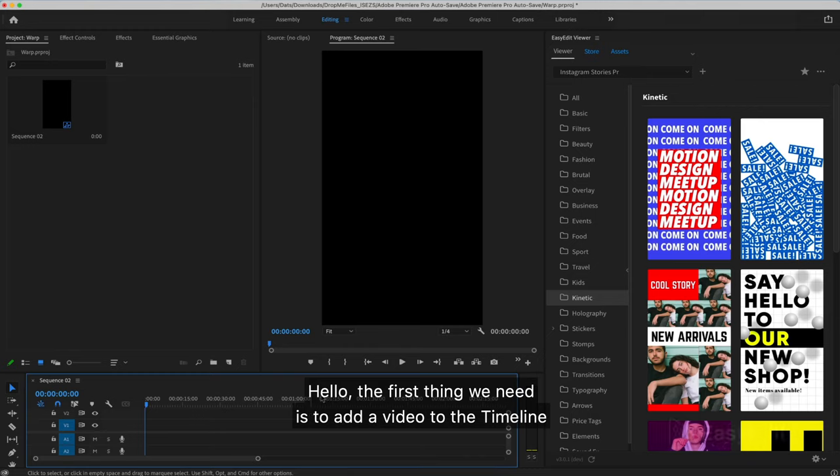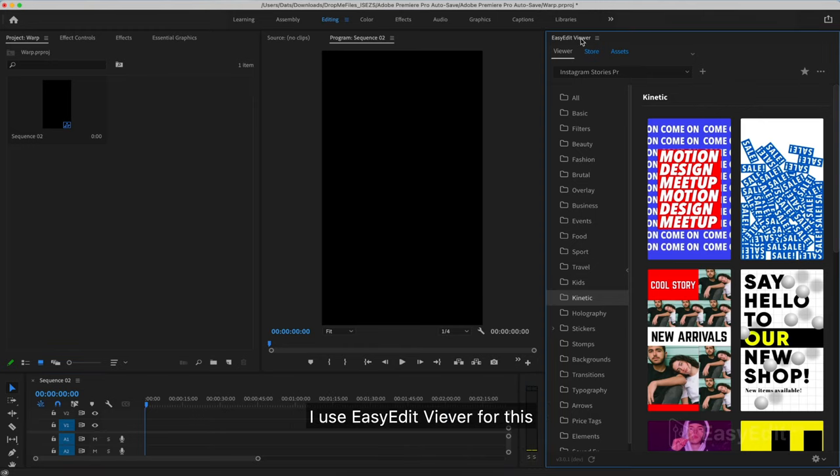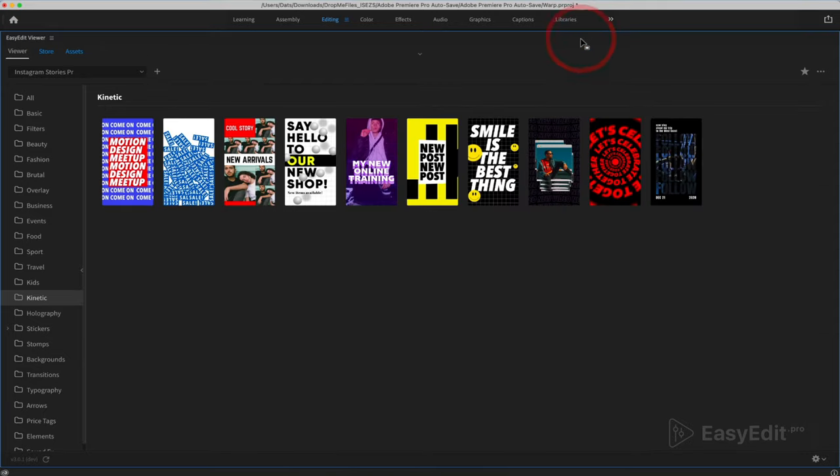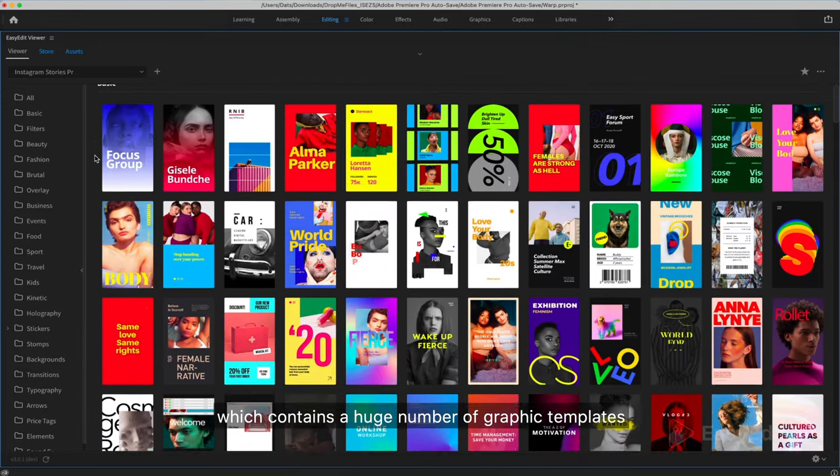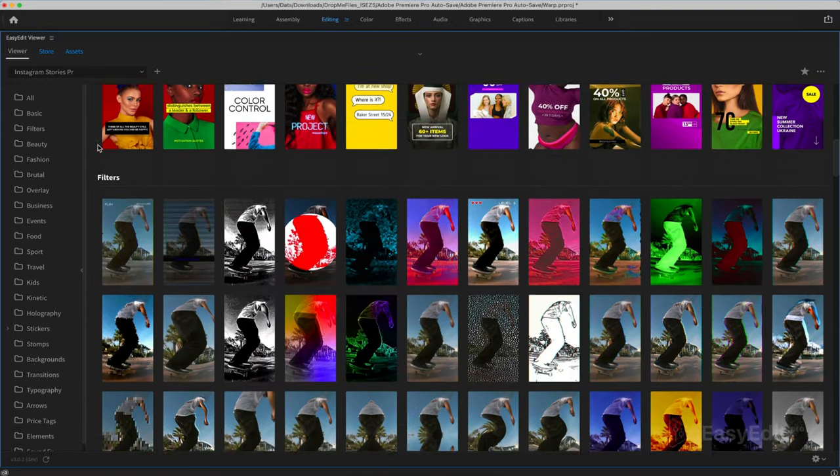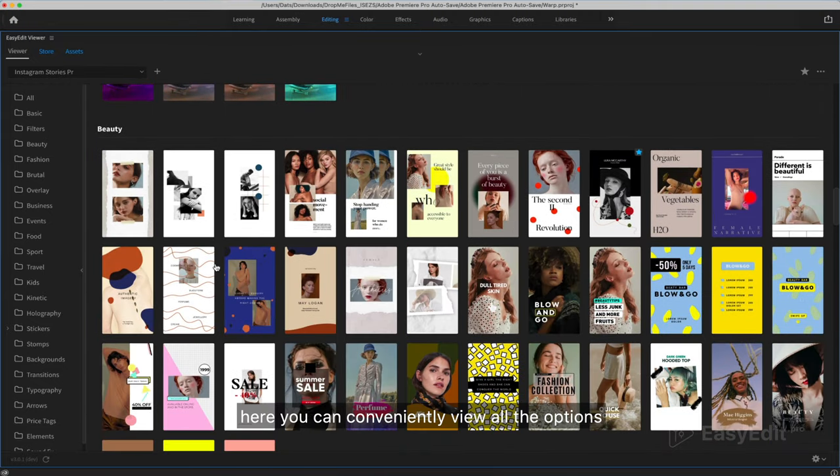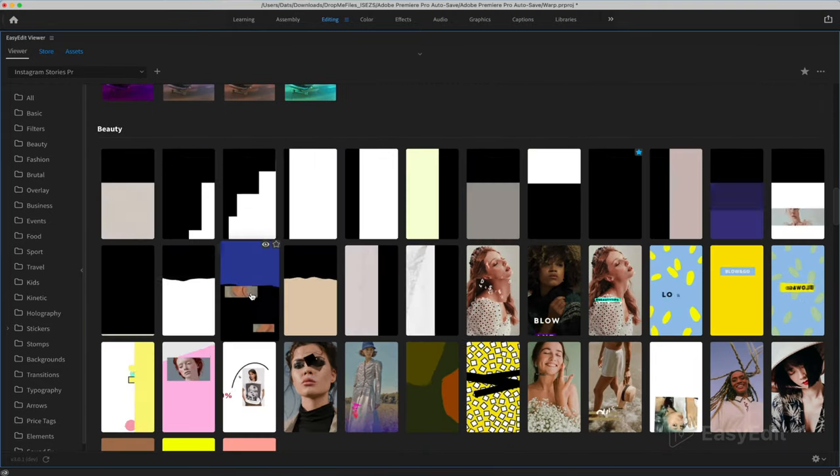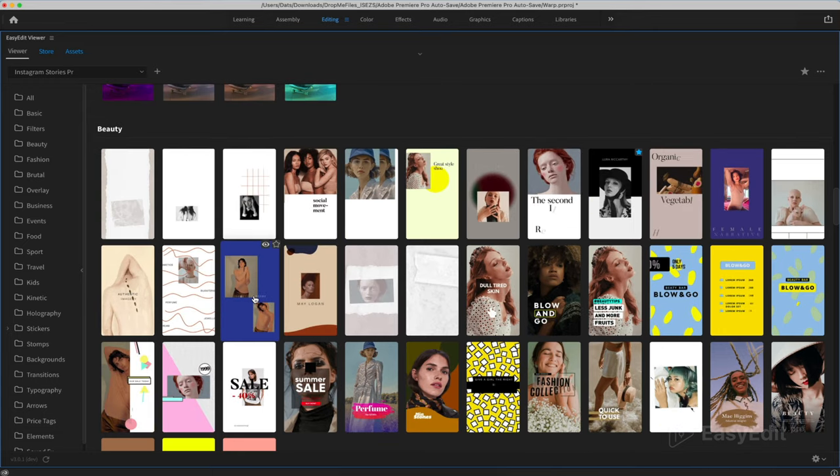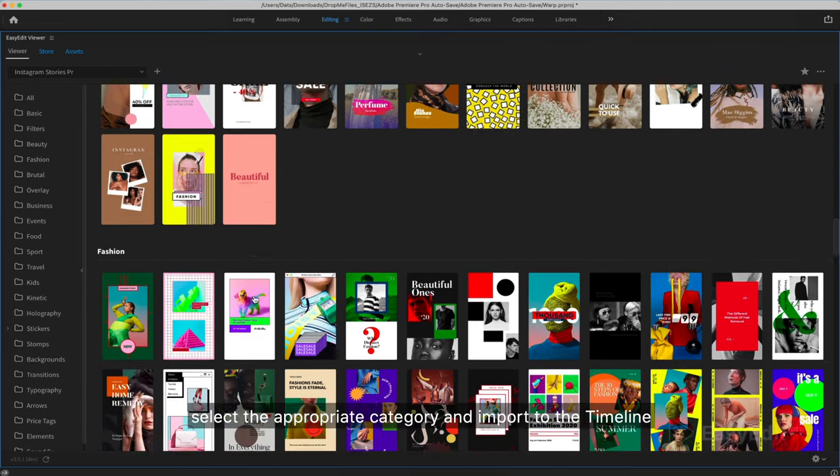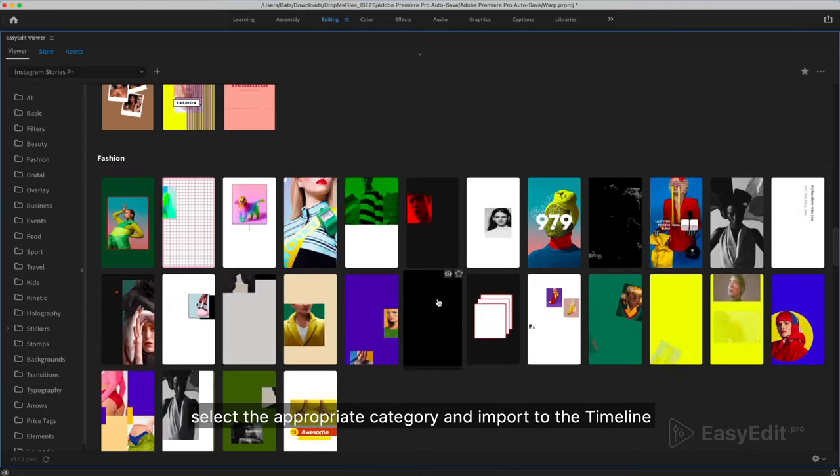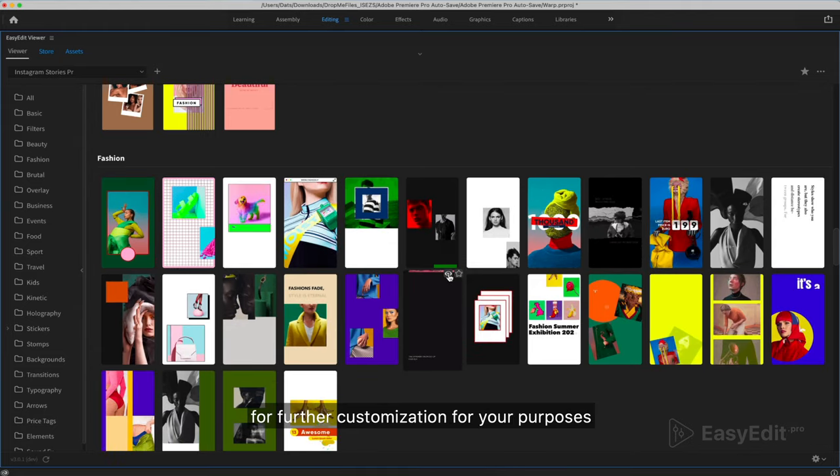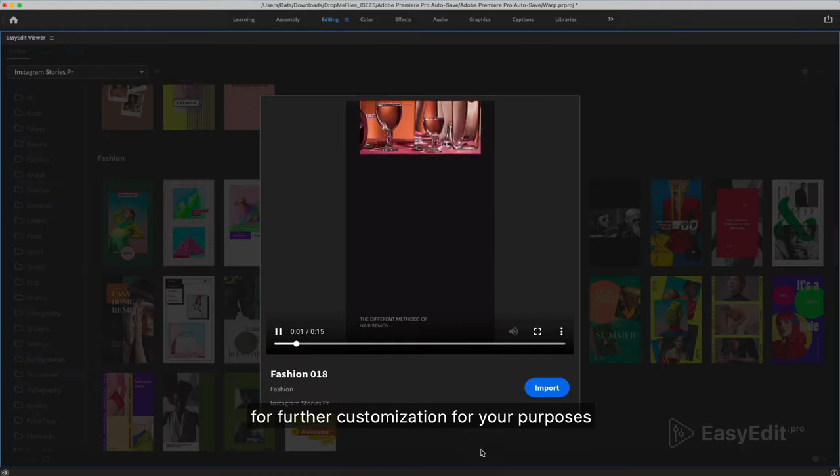The first thing we need is to add a video to the timeline. I use Easyedit Viver for this. This is a plugin from Easyedit Studio, which contains a huge number of graphic templates. Here you can conveniently view all the options, select the appropriate category and import to the timeline for further customization.